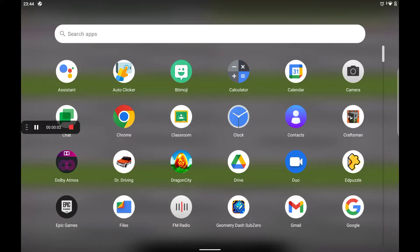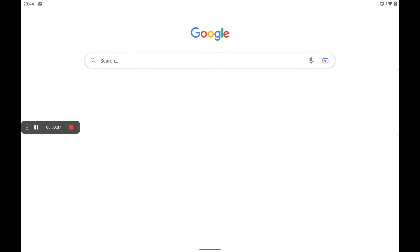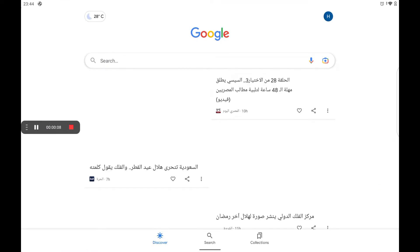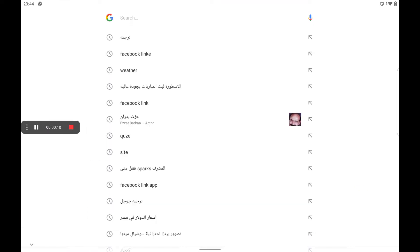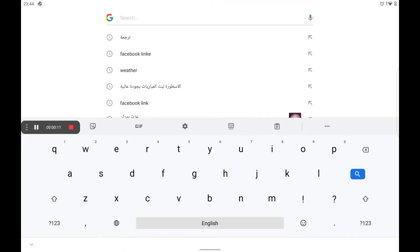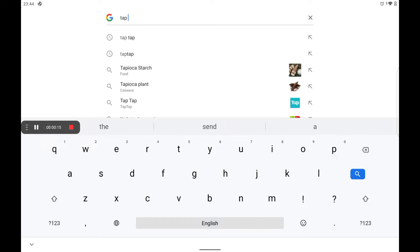Welcome guys. So you will know how to download TapTap. We can download it in the Google Store. As you write Tap...